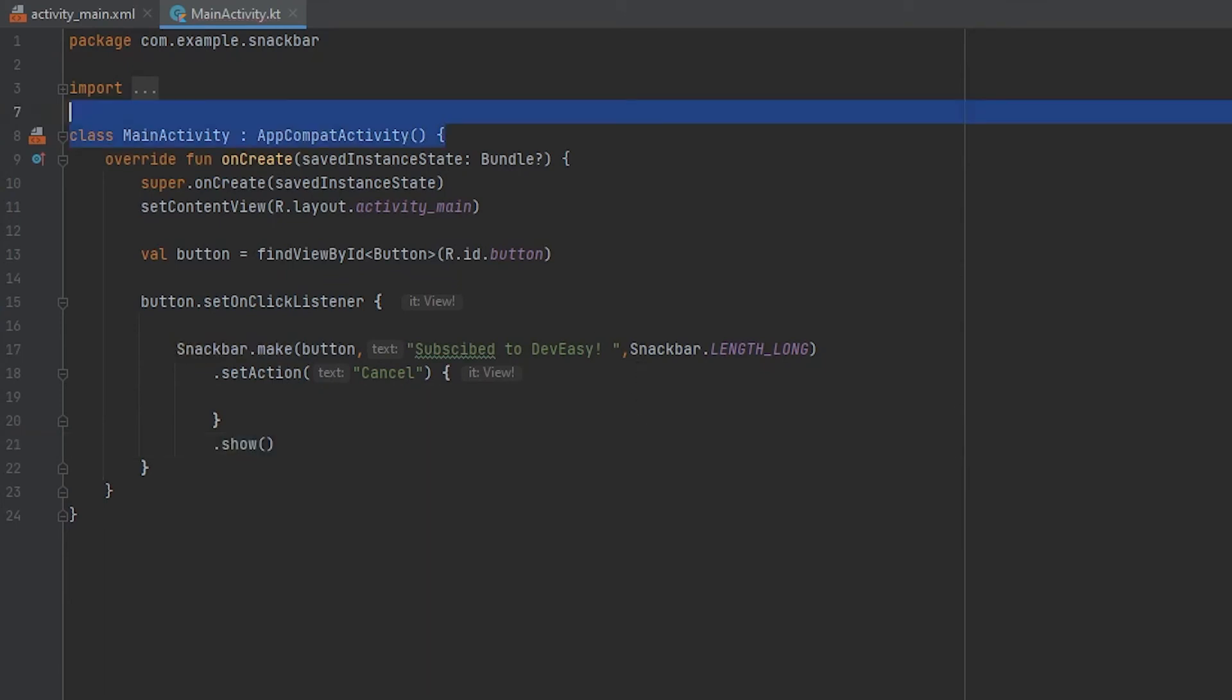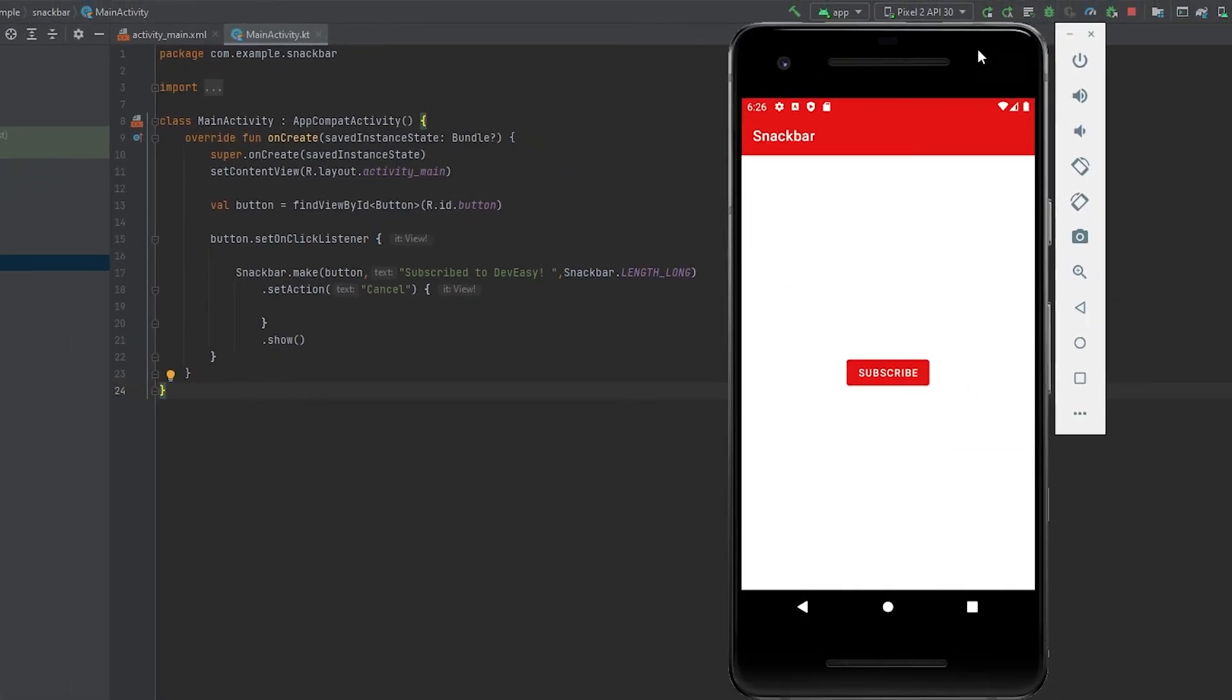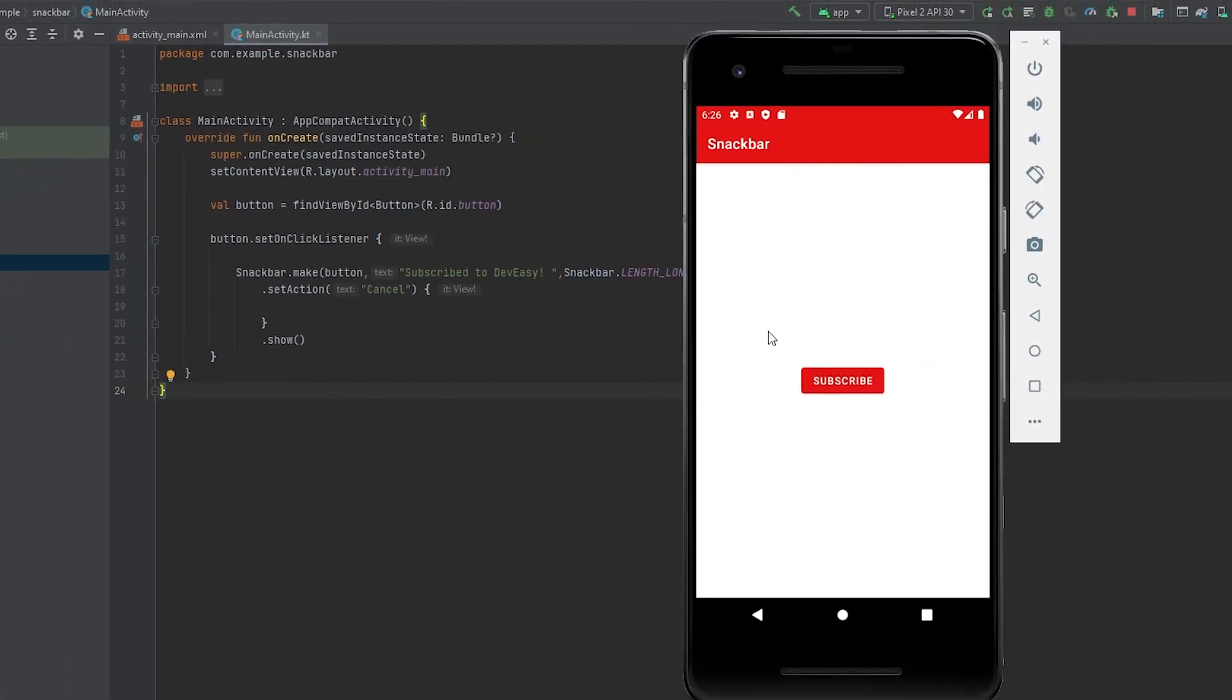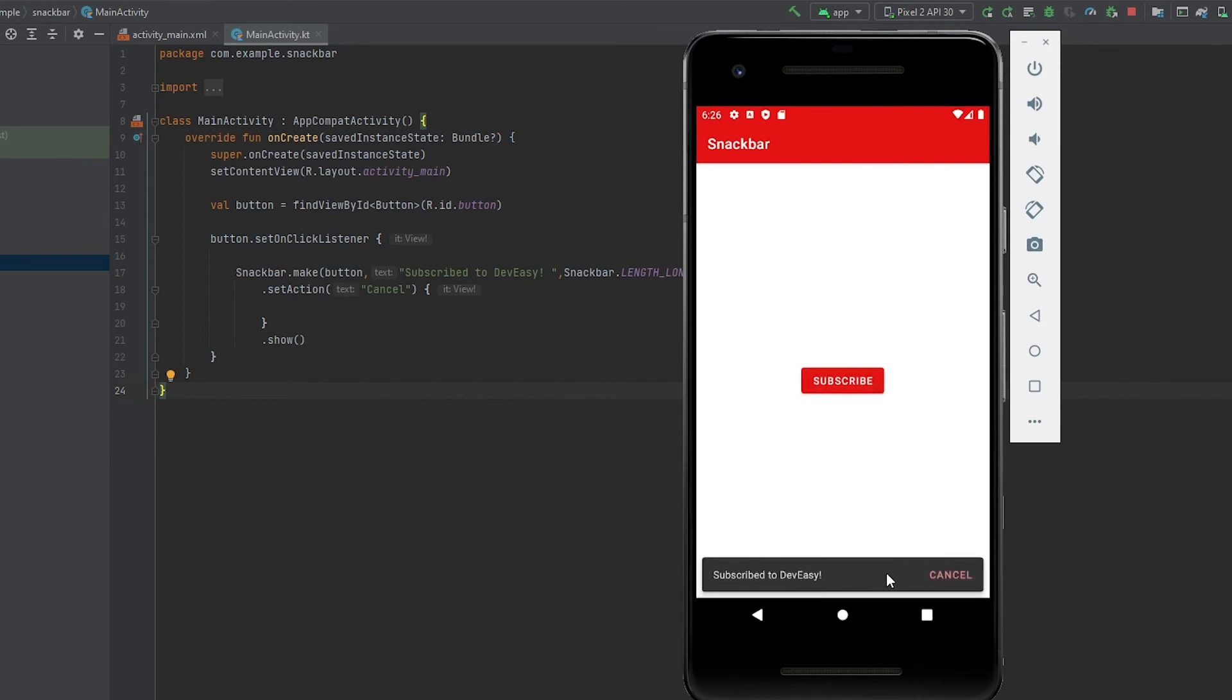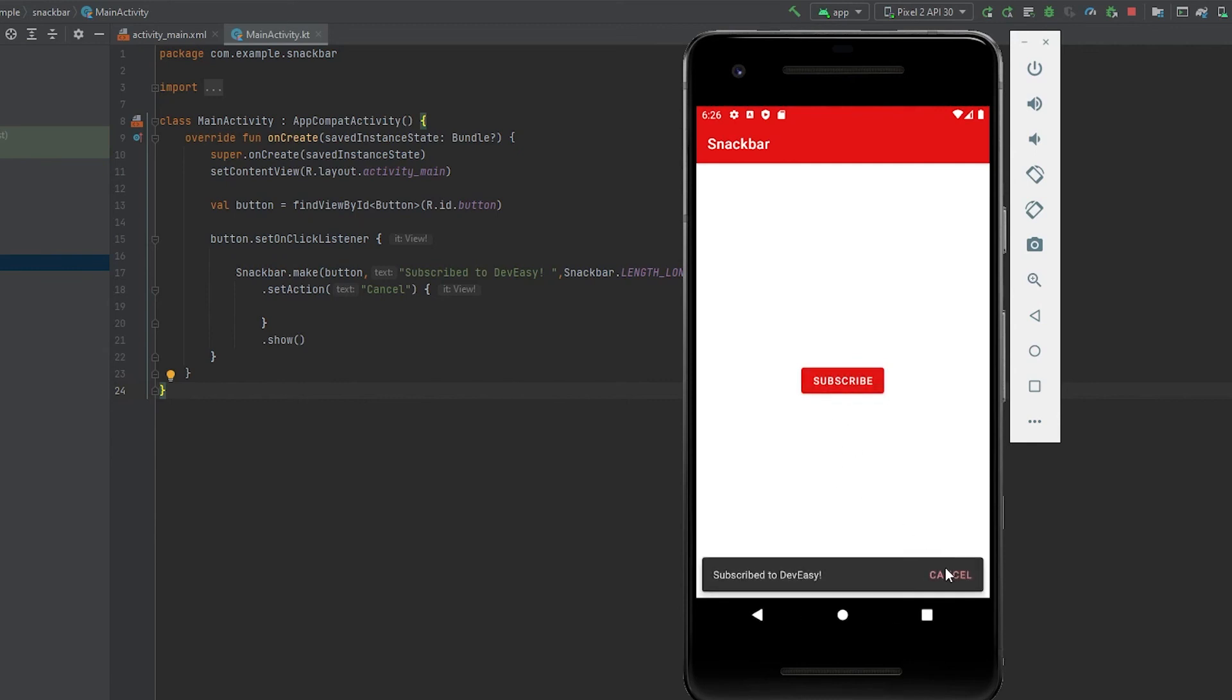So let's run this app. So we got it here, and when we click the subscribe button we are getting the snackbar 'subscribe to DBC' and you can just cancel it. And it does, so that is it. Thank you.